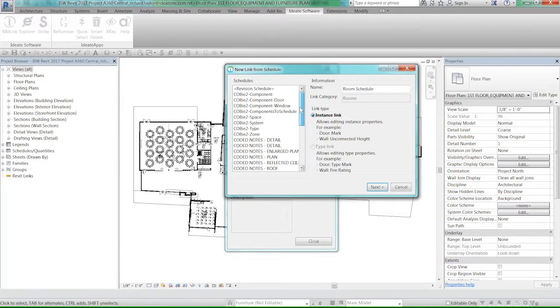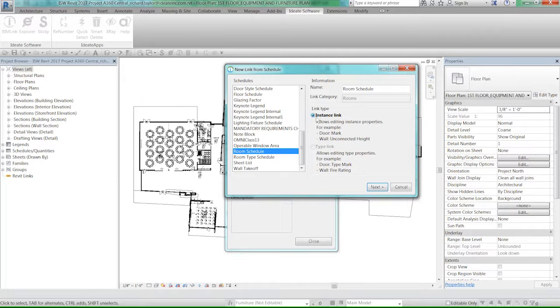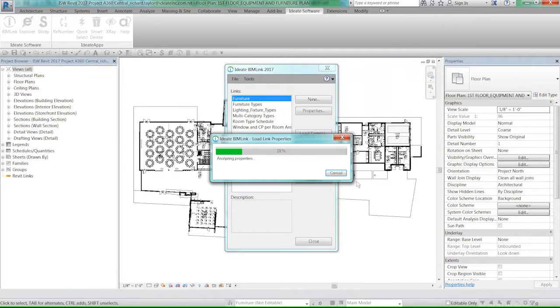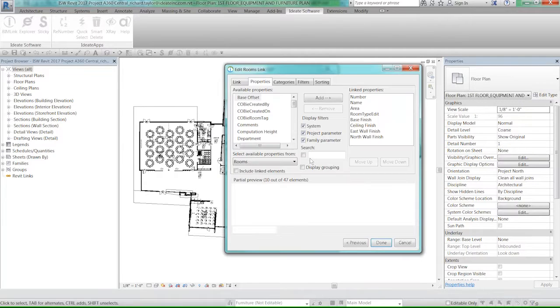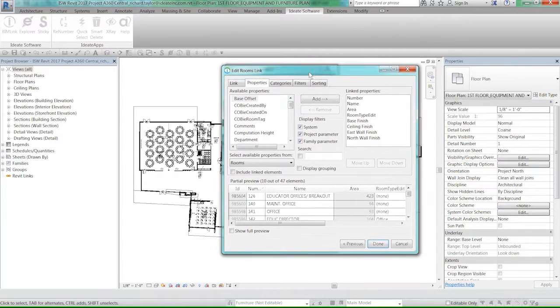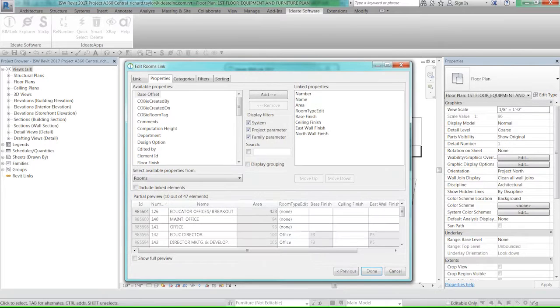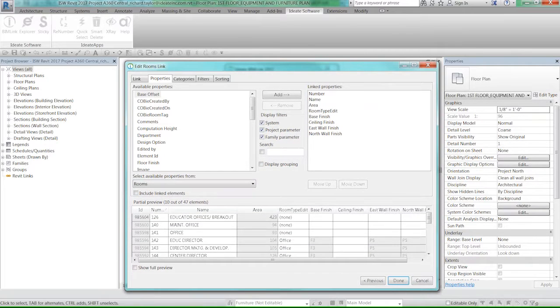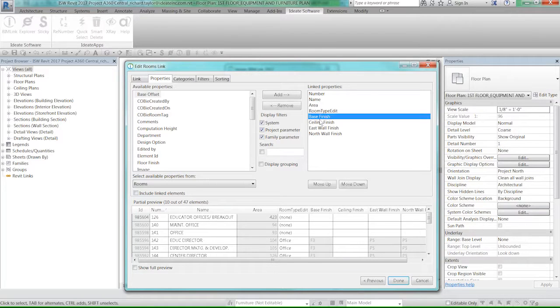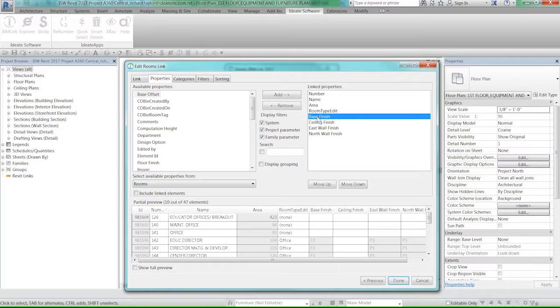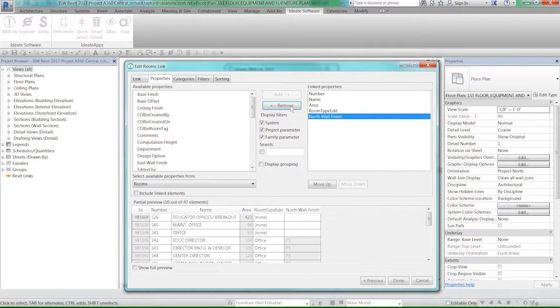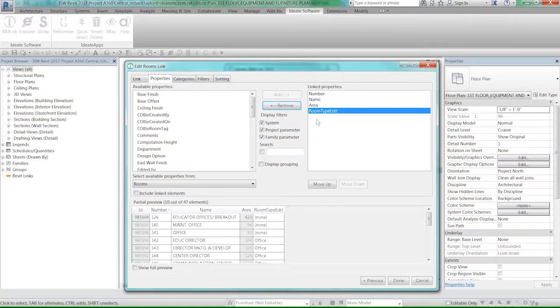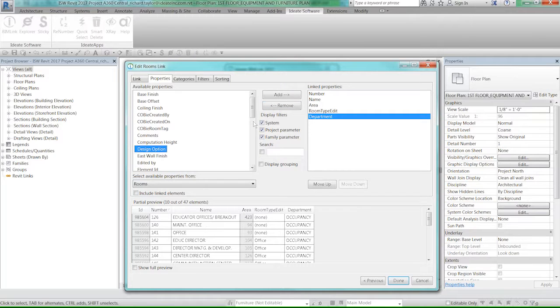I'm going to create an instance link of the room schedule, and it's going to give me the properties that are in that schedule. Right now we've got things like the room number, the room name, the area of the room, the room type, and then we've got some base finishes here. Let's say for this actual export, I don't care about the finishes at all. So I'm going to remove those. I don't want those to be part of my export. But maybe I want the department. So I'm going to double-click on department to add it.